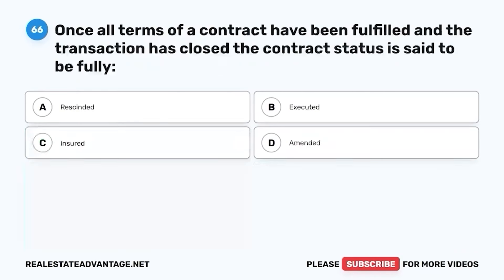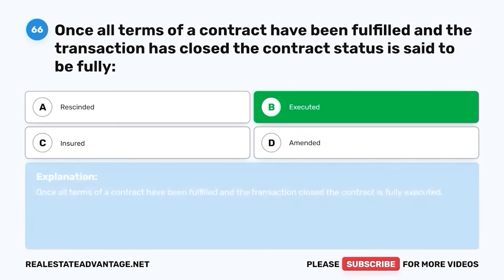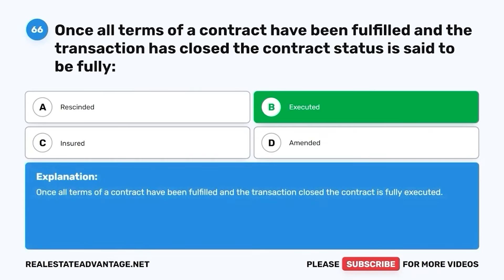Question 66. Once all terms of a contract have been fulfilled and the transaction has closed, the contract status is said to be fully: A. Rescinded. B. Executed. C. Insured. D. Amended. The correct answer is B. Executed. Once all terms of a contract have been fulfilled and the transaction closed, the contract is fully executed.